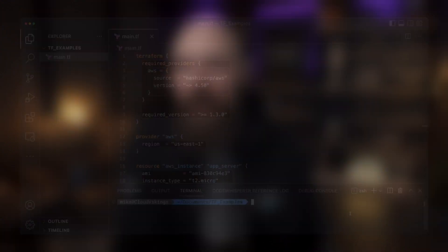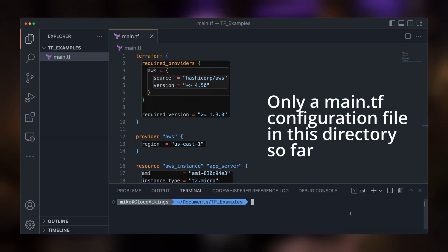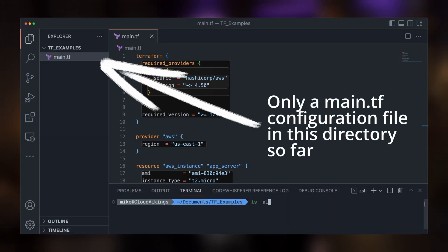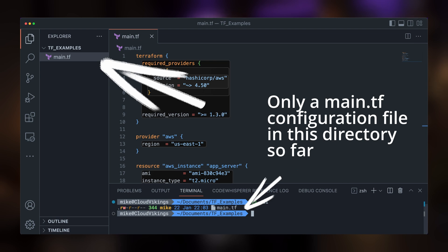If we use the idea that Terraform builds our infrastructure resources, our working directory is sort of like our building site. We need to take a few steps to prepare the land to start building on it first. So to prepare our working directory for Terraform to use, we need to initialize it.